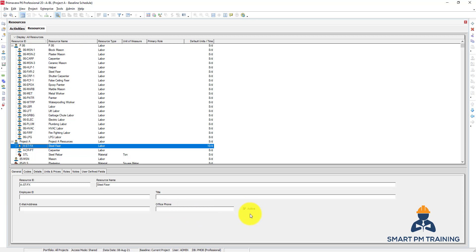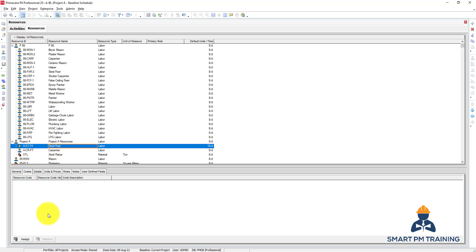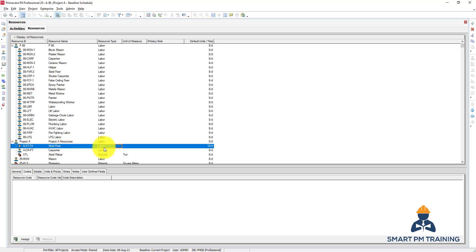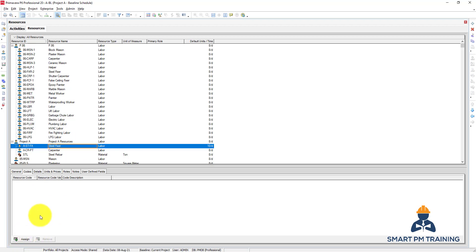For the Codes, you can assign codes for the resource. Maybe the steel fixer - you have two groups in the project, group A and group B, for example two different areas in the project. Another code might be useful to make a category: if the labor works for you as a contractor or it works for a subcontractor. So you can have this role - is it subcontractor's staff or the company's staff? To add, you have to first, before you assign the resource code, you have to create a new one.